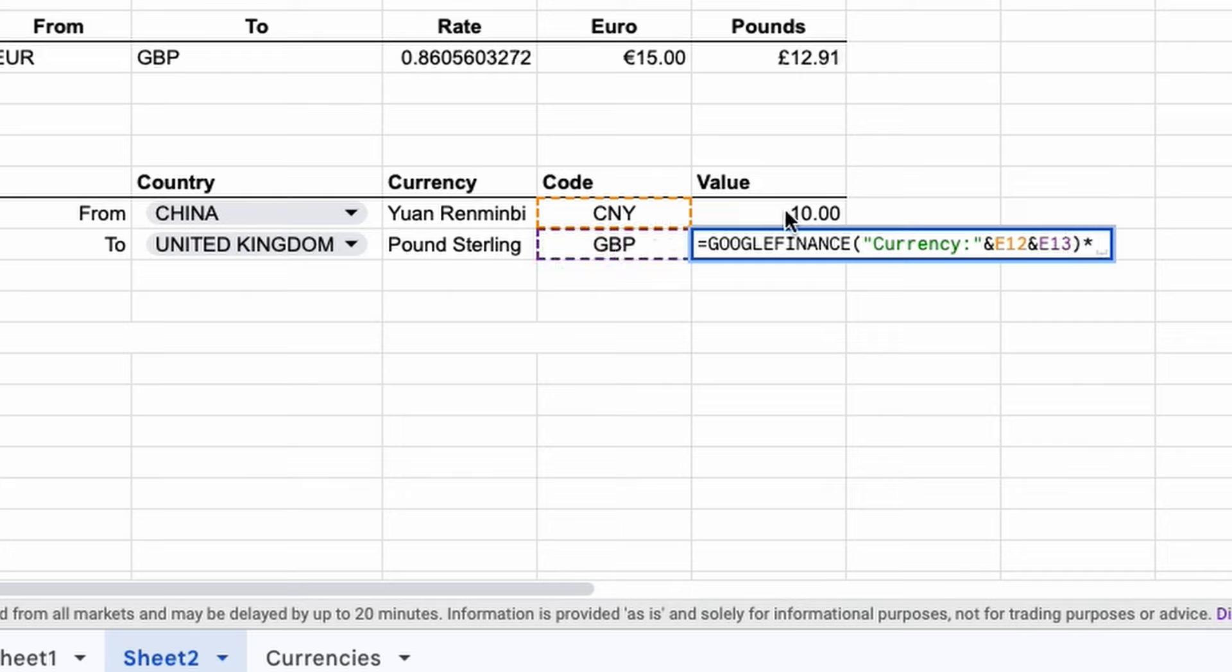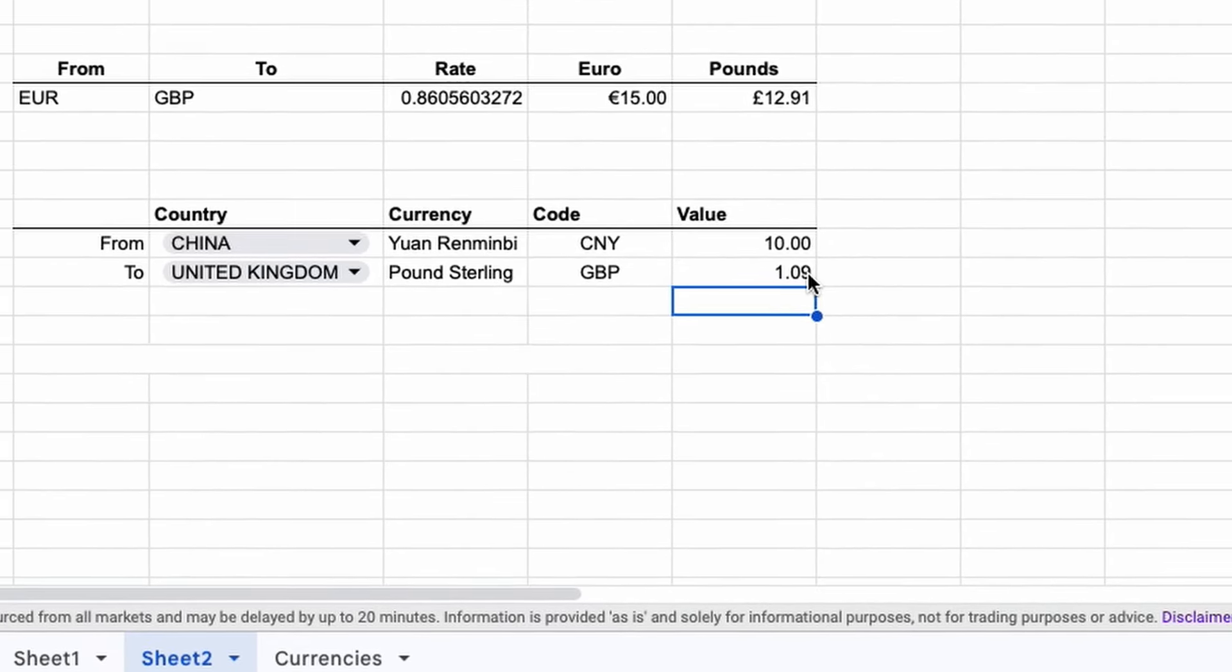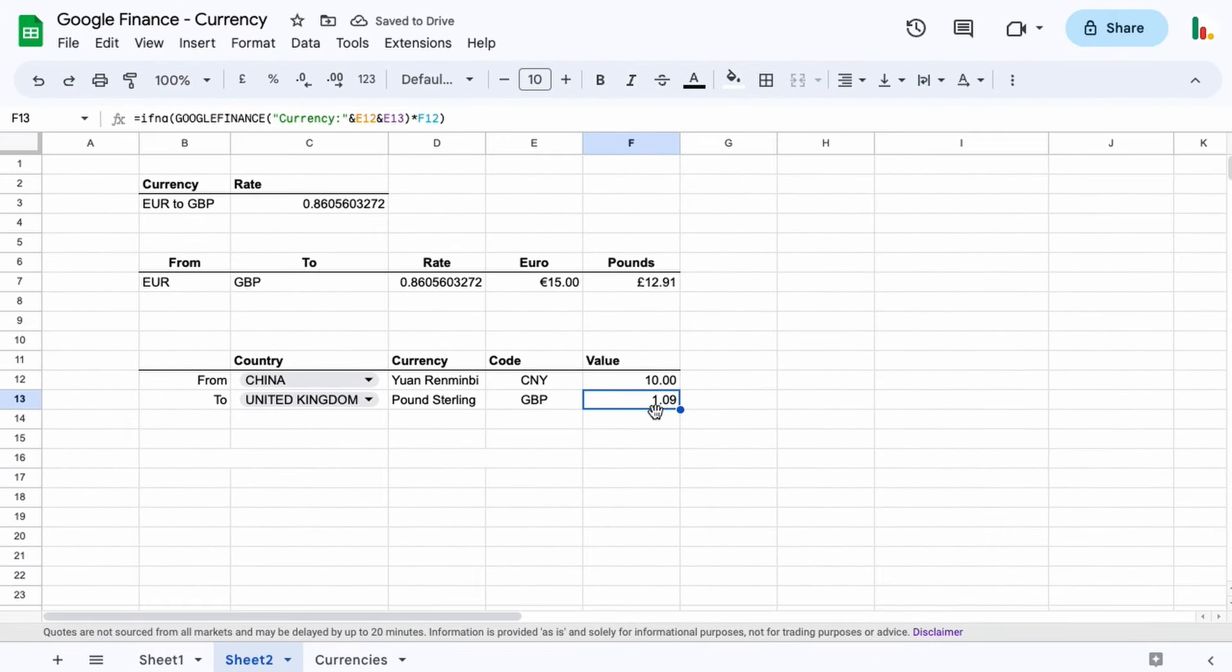And what we can do is we can just add an IFNA, so if there's a problem at the beginning here, if you're trying to convert one currency into another for example, then it wouldn't work. So this would prevent any errors, and there we go. So 10 Renminbi is one pound and nine pence.